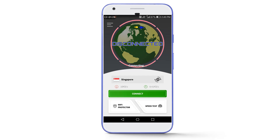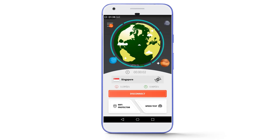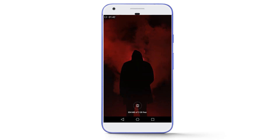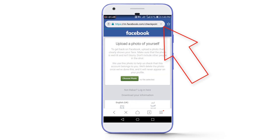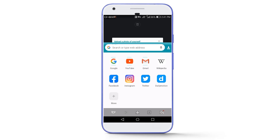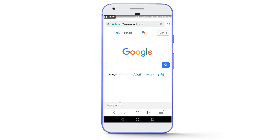It will take only a few seconds, so let's wait. Our VPN is now successfully connected. Go back to Mint Browser and refresh the page. Let's also check whether our location has changed by going to google.com. As you can see, our location is successfully changed to Singapore.